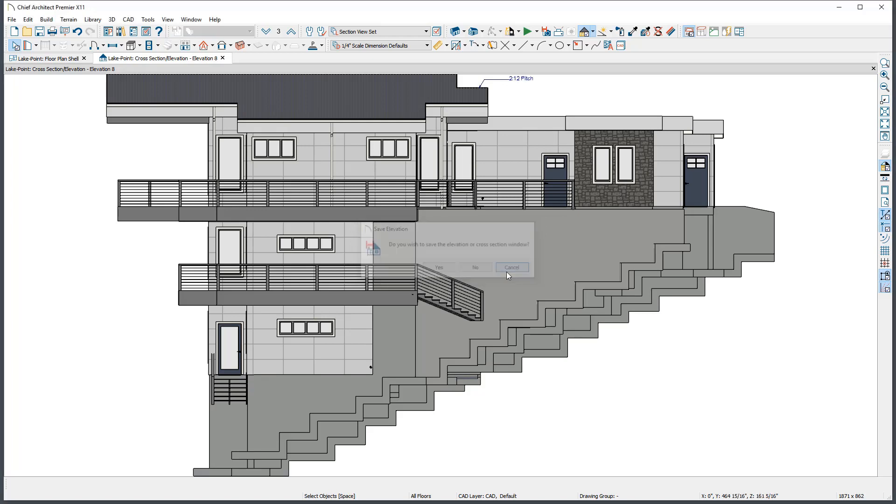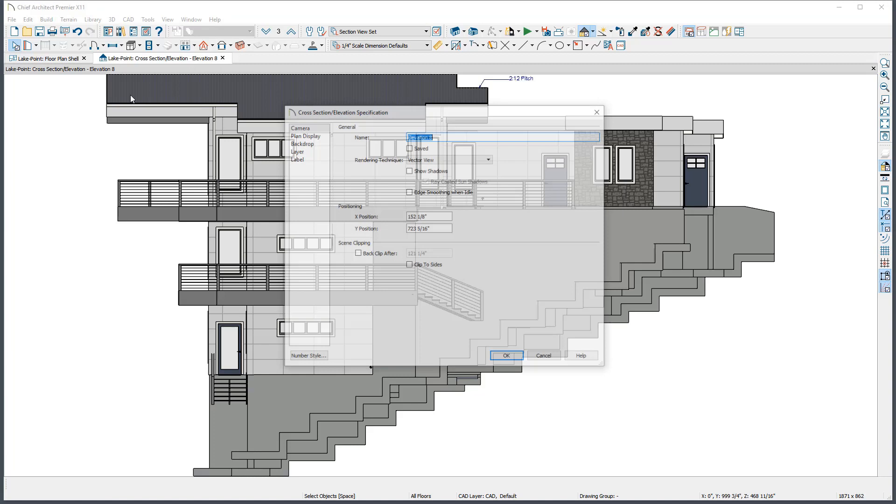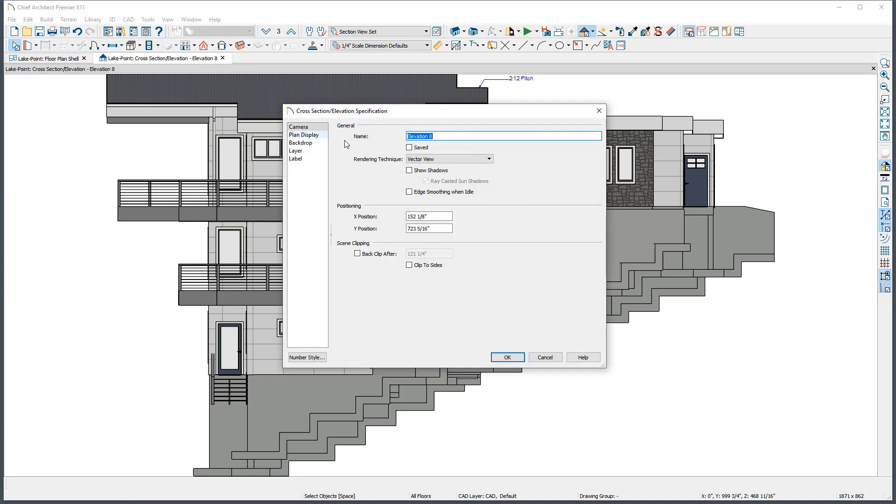Camera views can be renamed by clicking 3D Edit Active Camera. Here you can also choose specifically if this view is to be saved or not, which is checked by default when the name is manually updated.